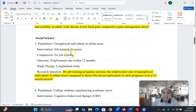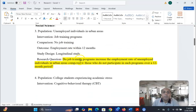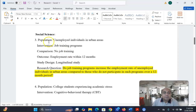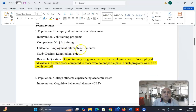Another example for social science: 'Do job training programs increase the employment rate of unemployed individuals in urban areas compared to those who do not participate in such programs over a 12-month period?' In this case, the population is unemployed individuals, intervention is the job training program, comparison is no job training, outcome is employment rate within 12 months, and study design is a longitudinal study.